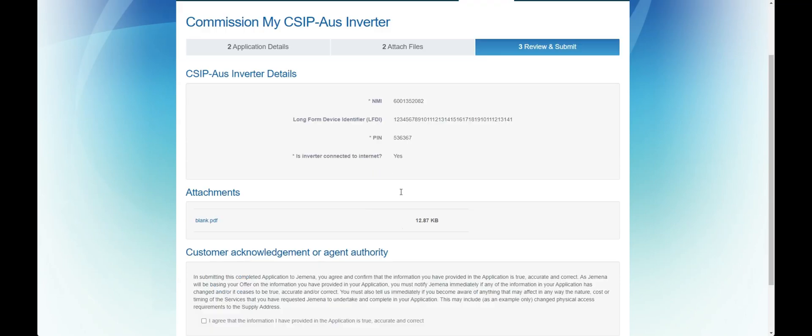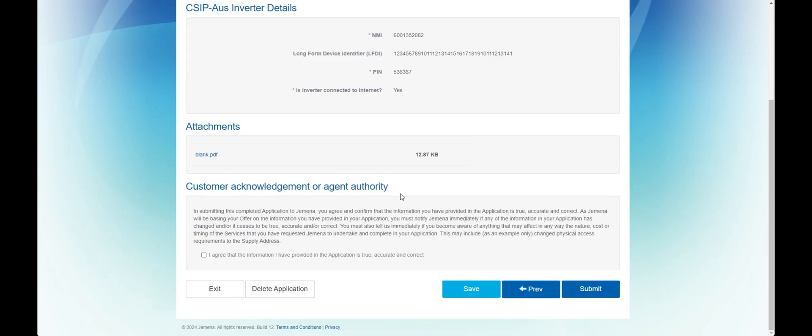Finally when you're ready, review the terms and conditions and the details of the application and submit.